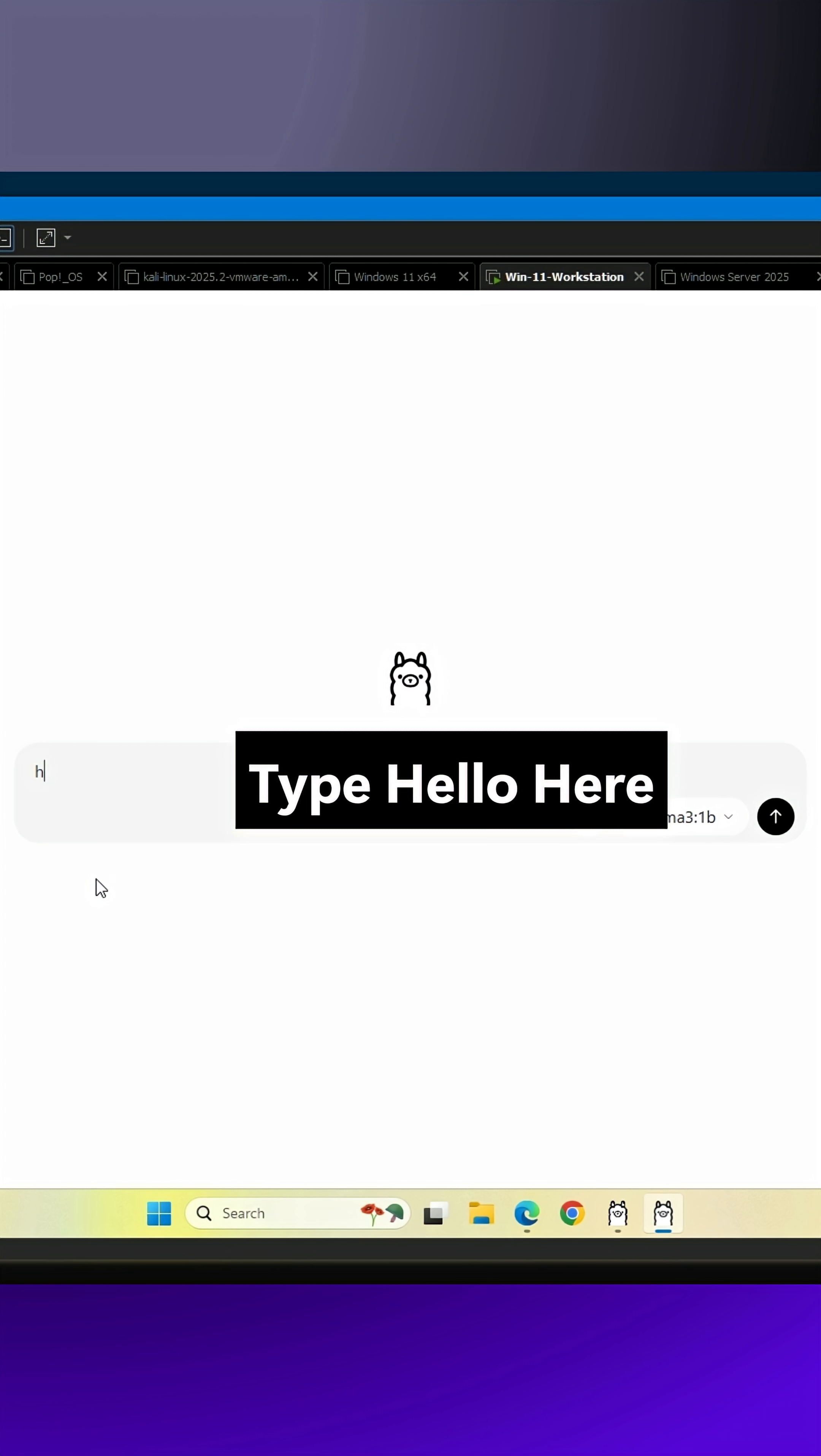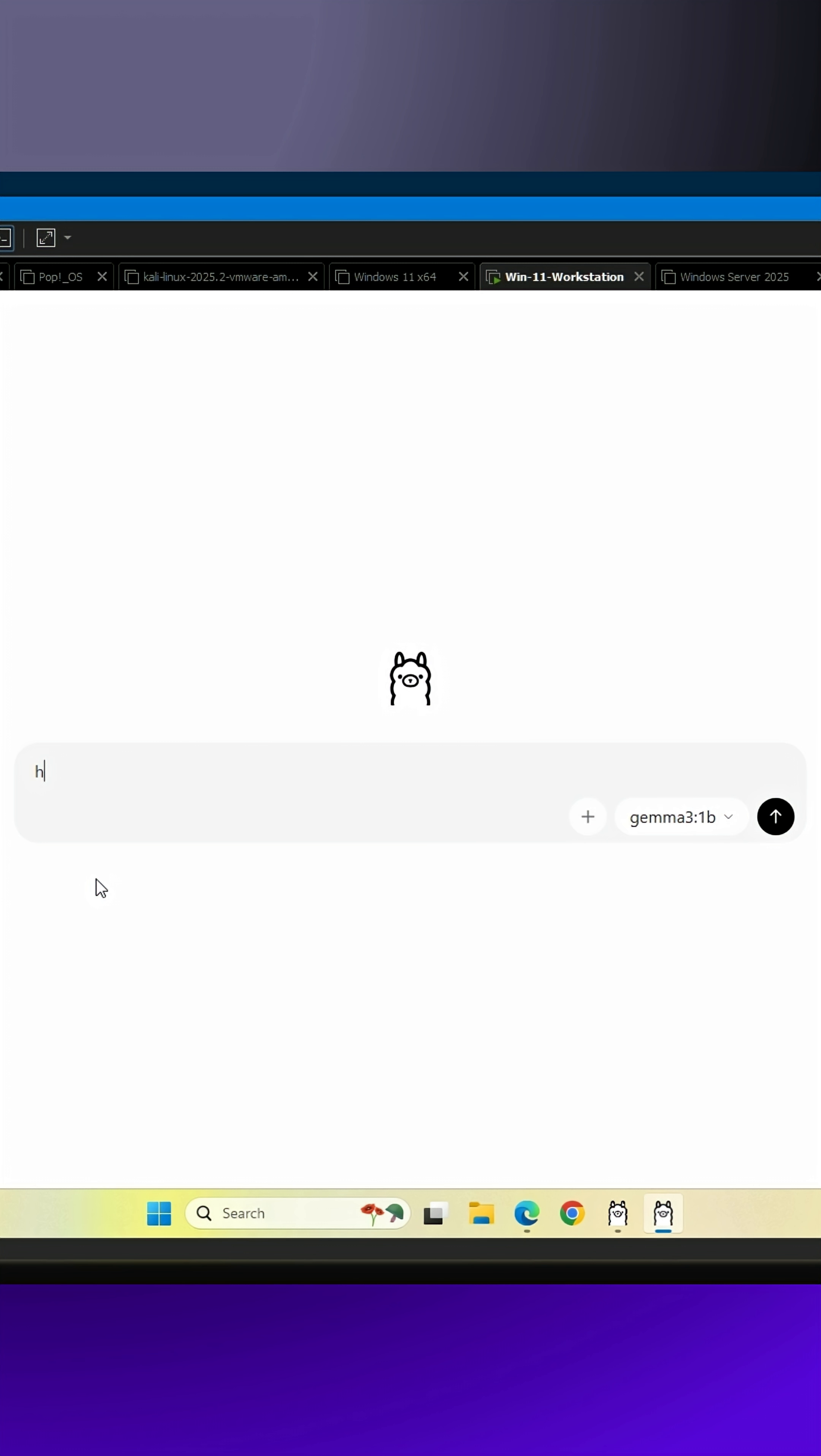Step 4. Once you select a model, simply type any message, such as hello, and your selected model will begin its download and then answer you.